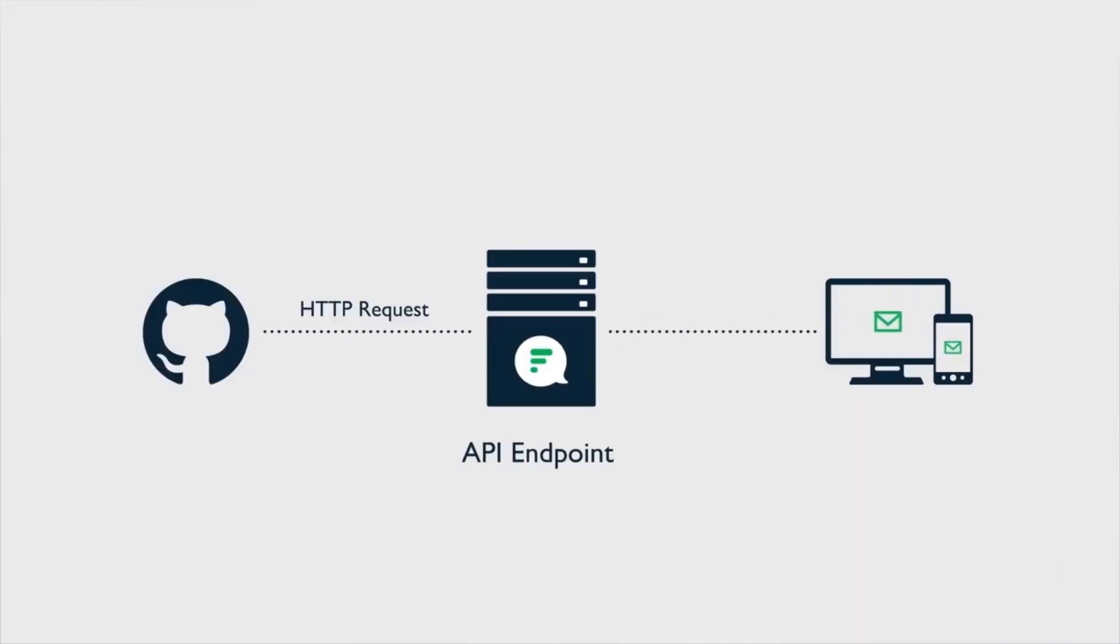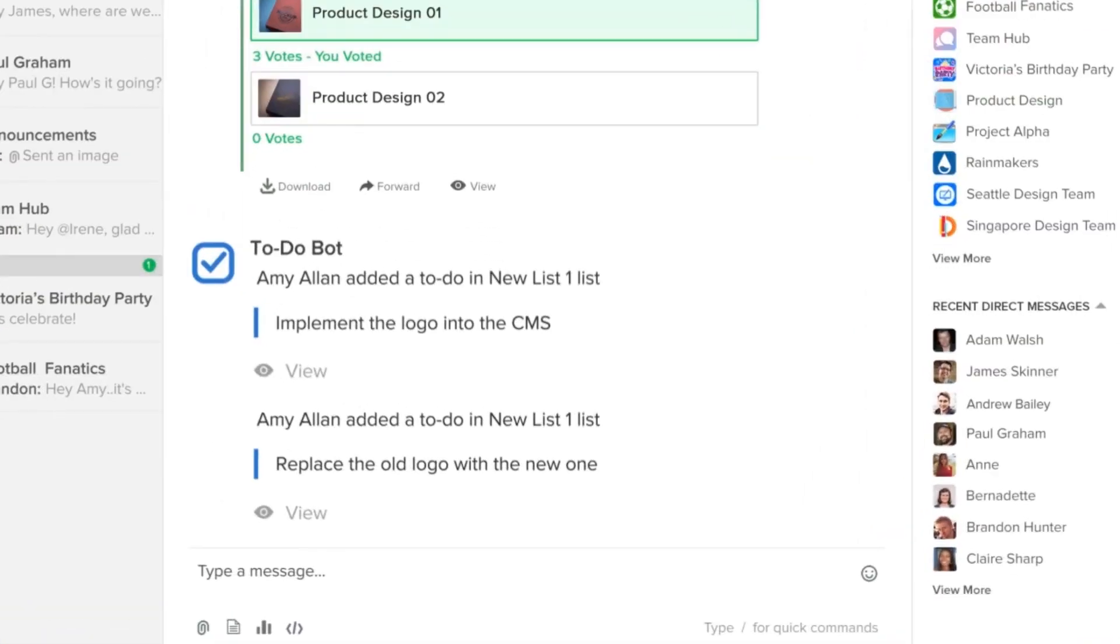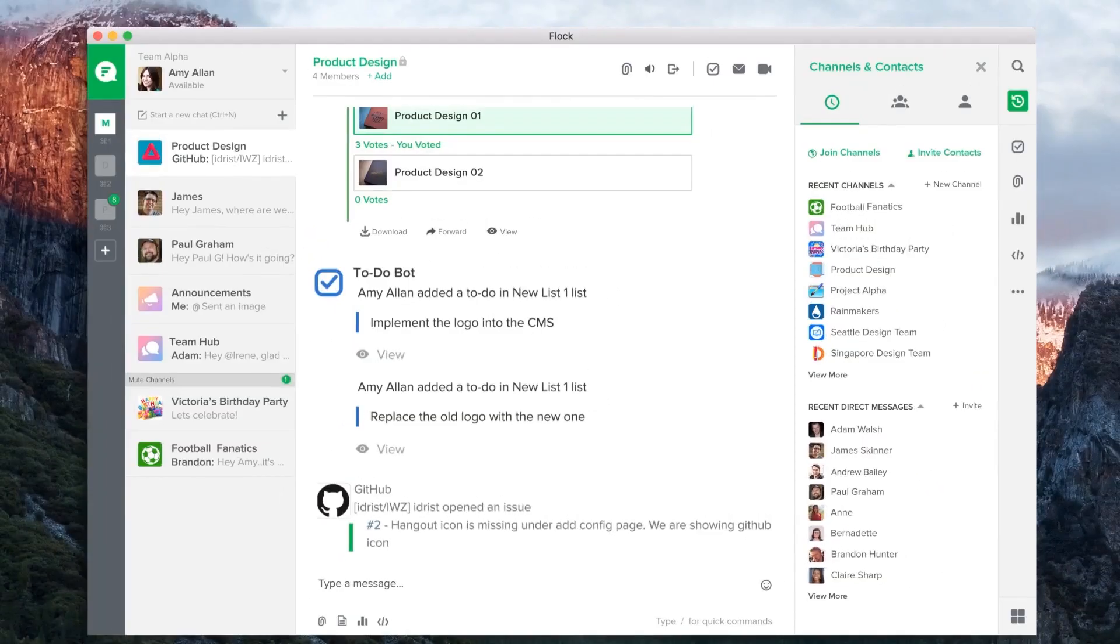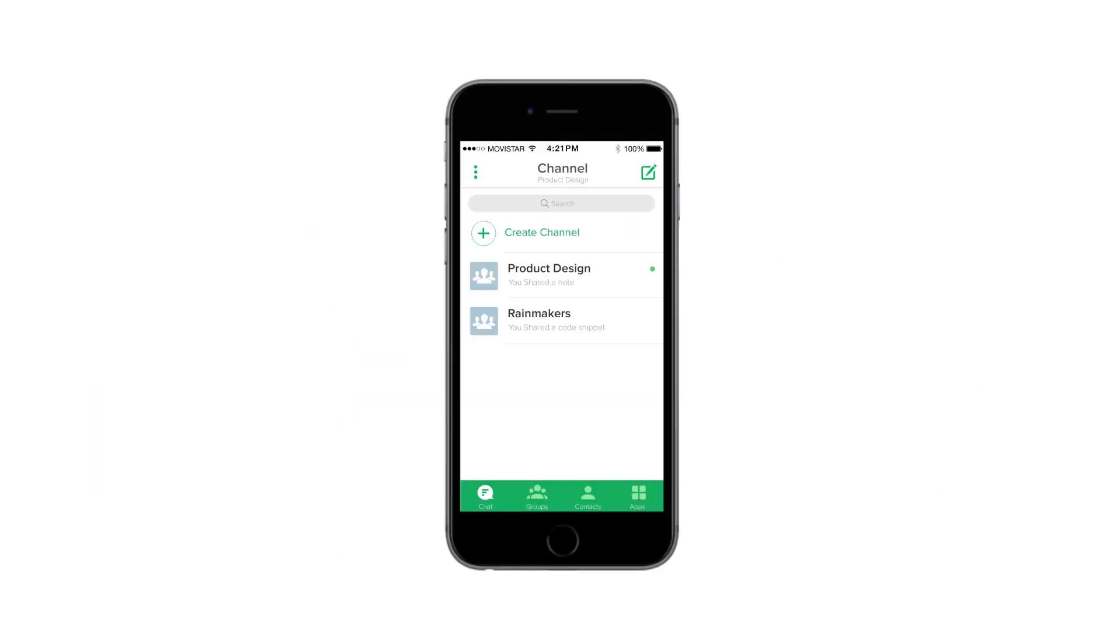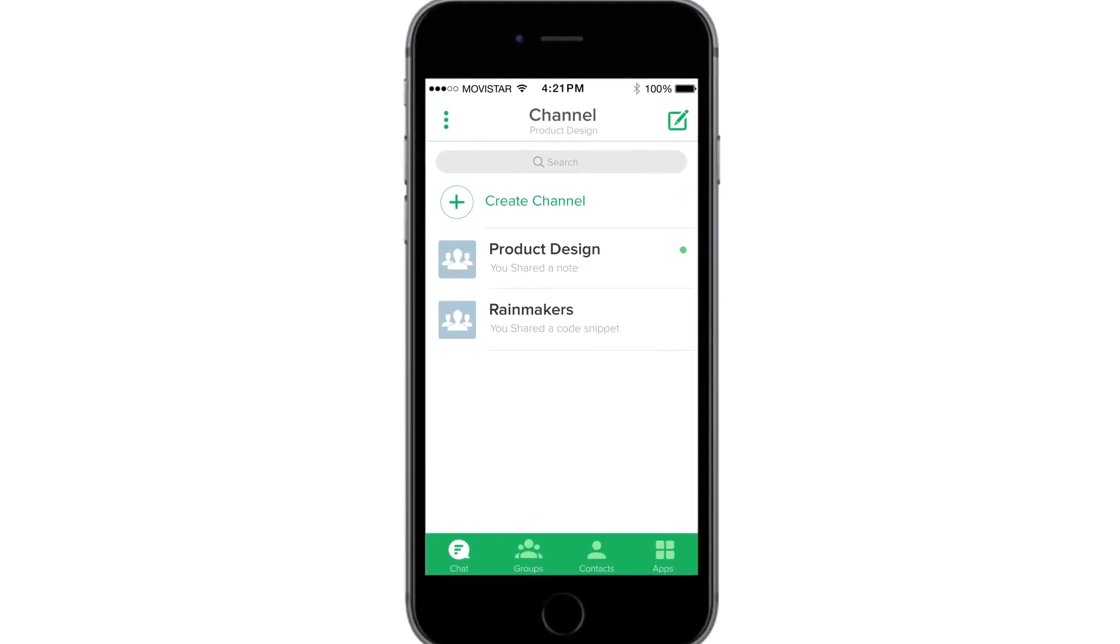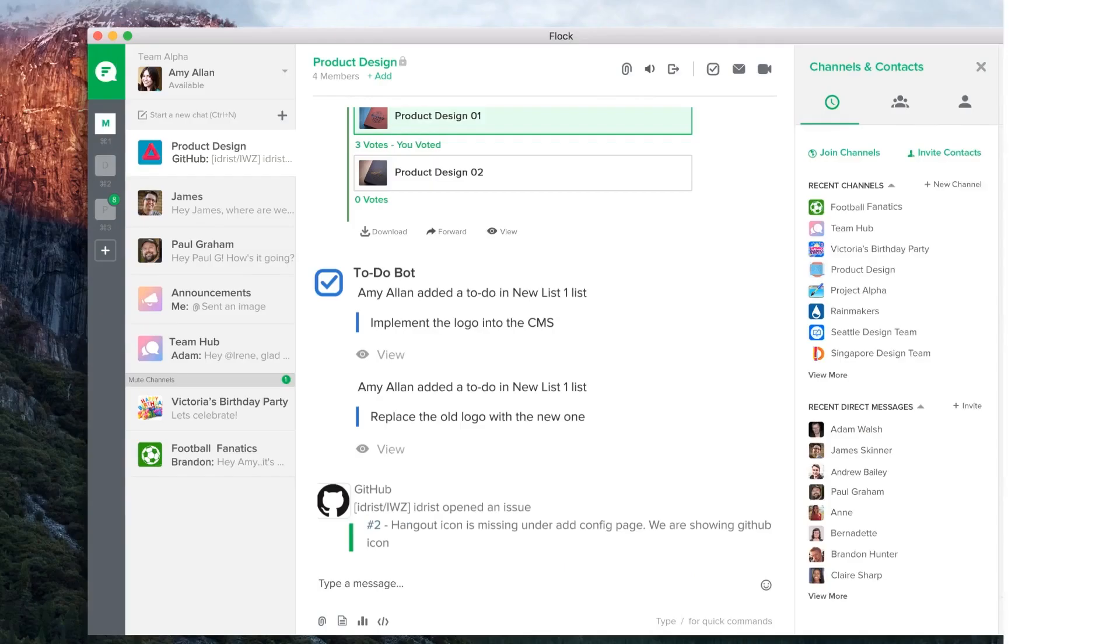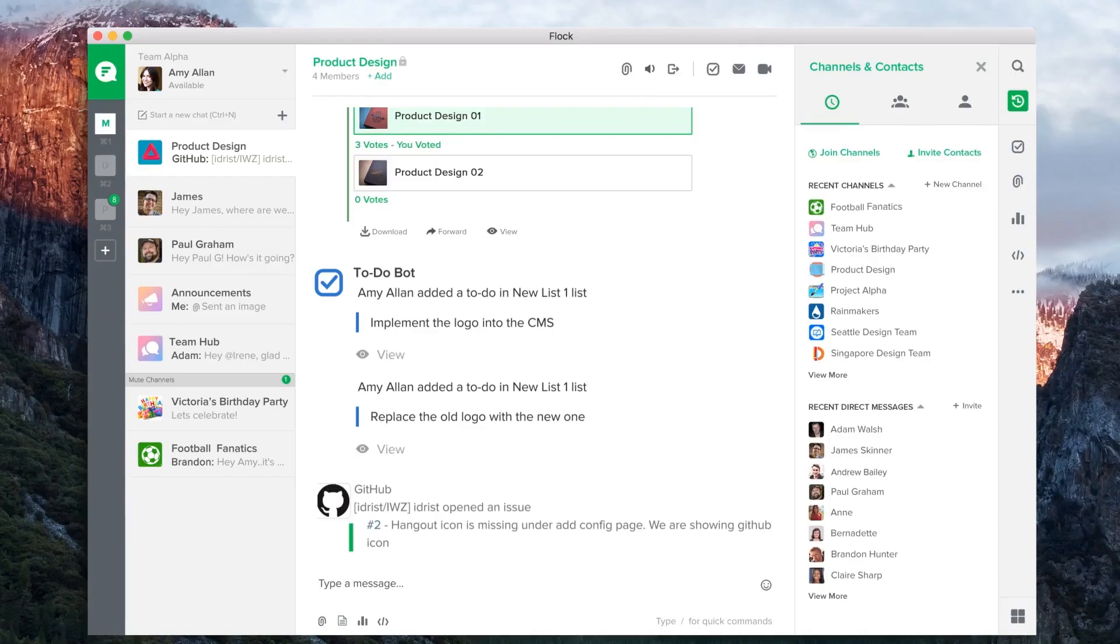This can help notify individuals or channels about specific updates. For example, a GitHub app can send a message to a channel whenever someone opens an issue. A Trello app can notify the project manager whenever a card is created or moved. Notifications help users get real-time updates on information they value the most.